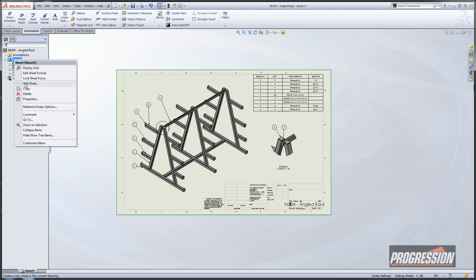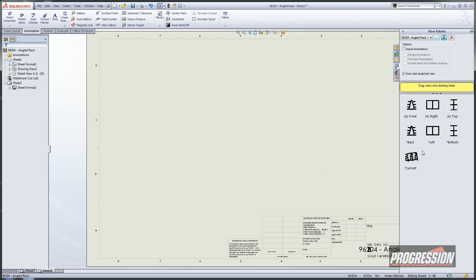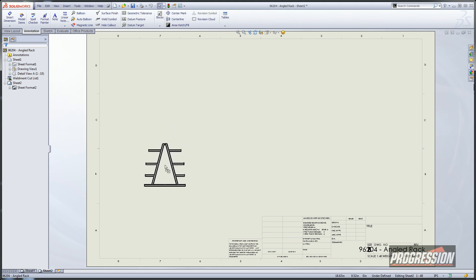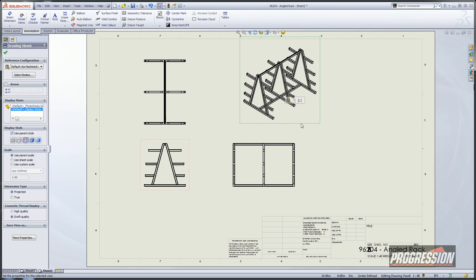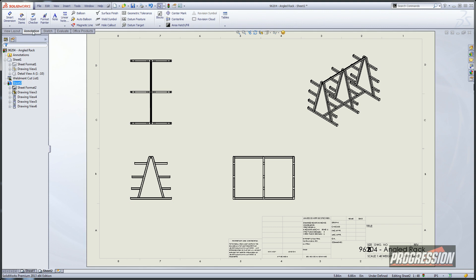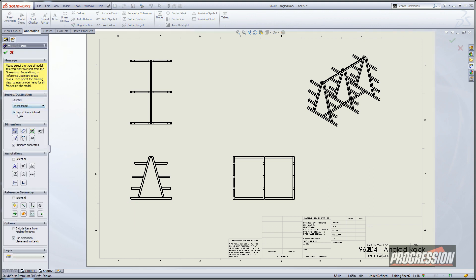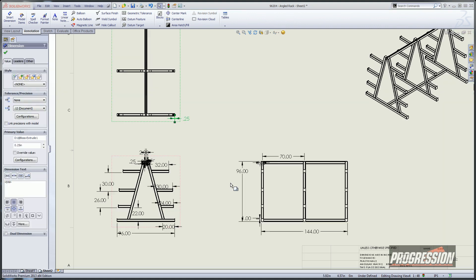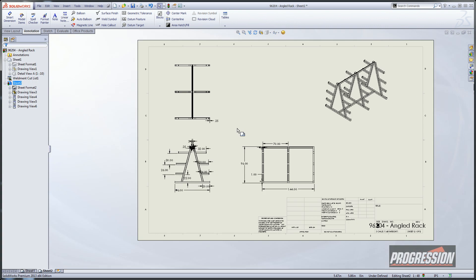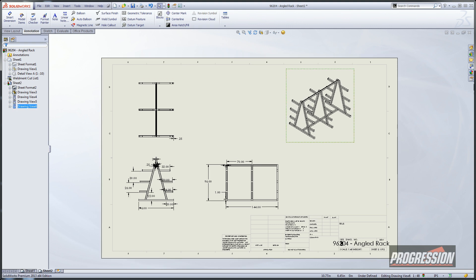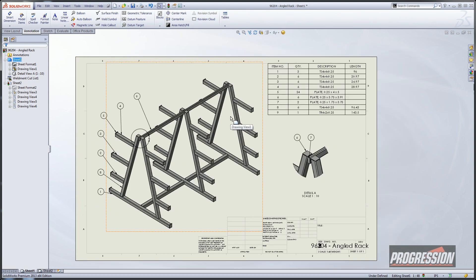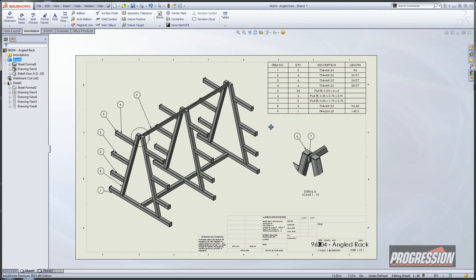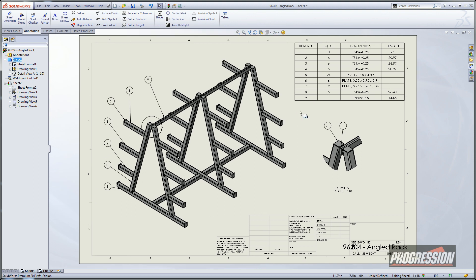Let's go ahead and add a new sheet. We'll drag and drop a front view so we can get a top, a right side, and I'll put my isometric out there again. Then we'll use our model items — I'm going to say entire model, all views. Then we just need to spend some time cleaning up some of the dimensions. In no time at all you should be able to have some pretty good-looking drawings. For some other tips on the detailing, take a look at some of our other videos on YouTube at Progression Support. Enjoy.